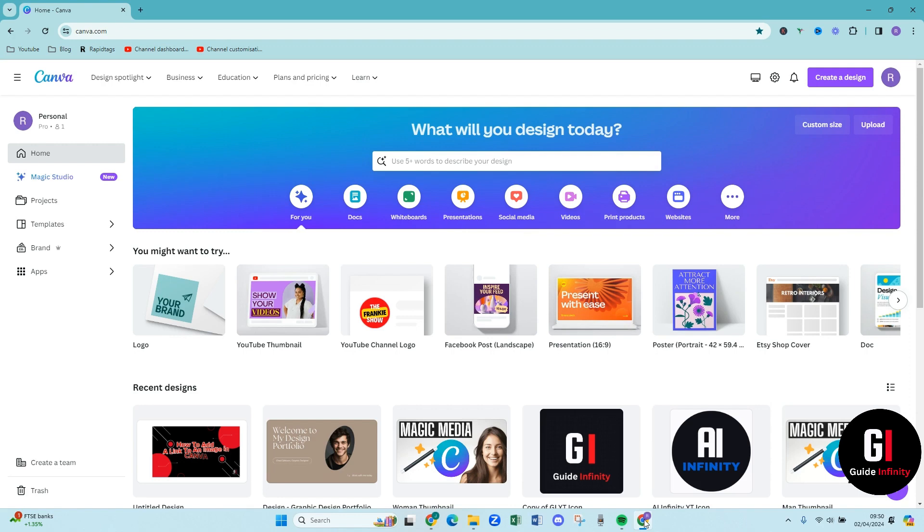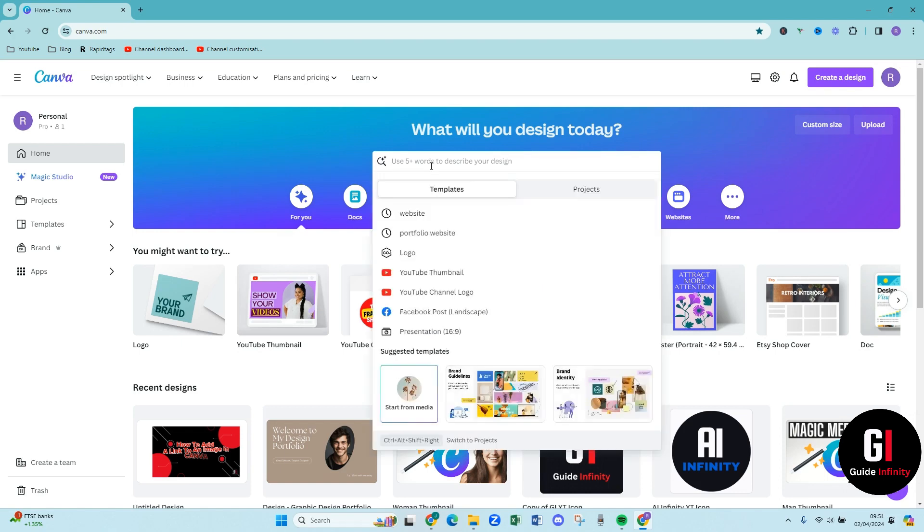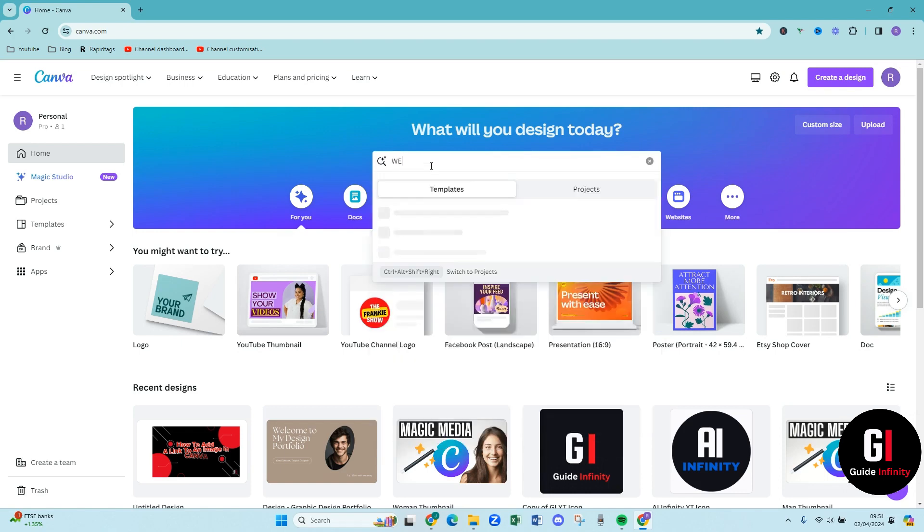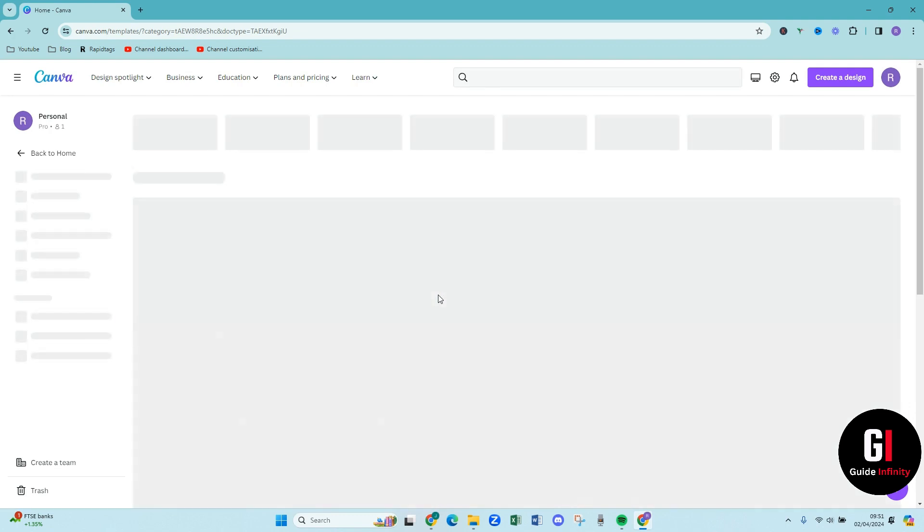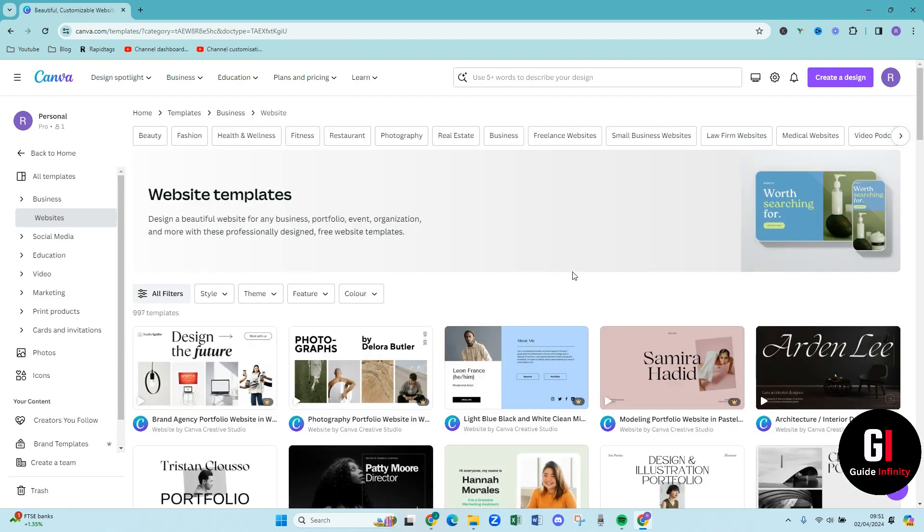So as you can see we're in canva.com and what we're going to do is we're going to come up to this search bar and we're going to type in website. And as you can see Canva has loaded these results for us. If we come down and press this button here, Canva is now going to load us loads of templates.